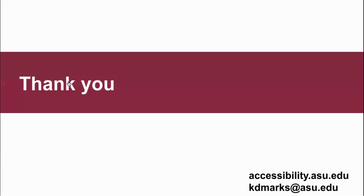I'm sorry we had to run through these tips so quickly. There are still so many aspects of accessible forms we haven't touched on. You can always visit the ASU Accessibility site and you can contact me on Slack or email me. Are there any questions?